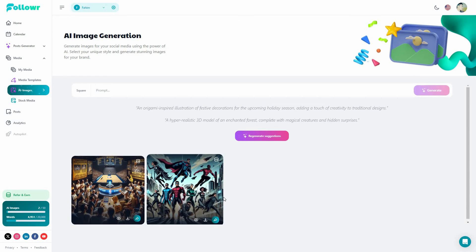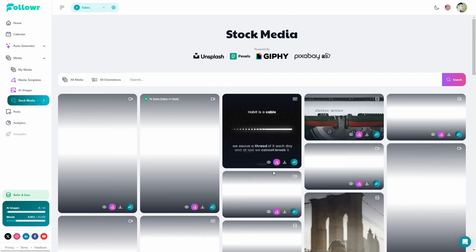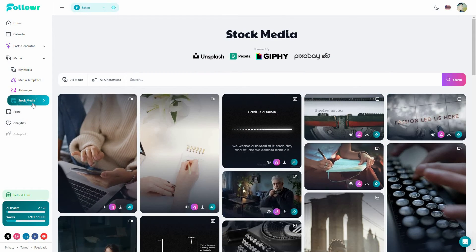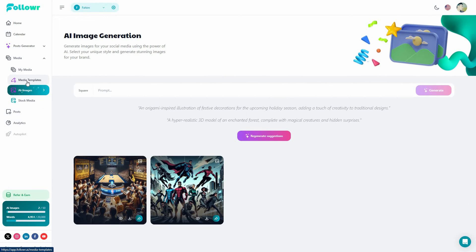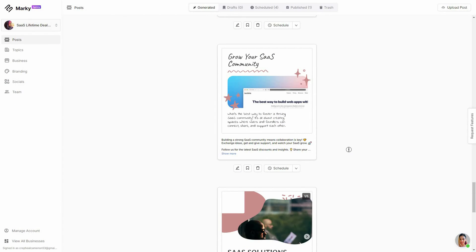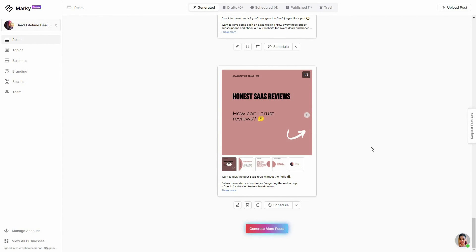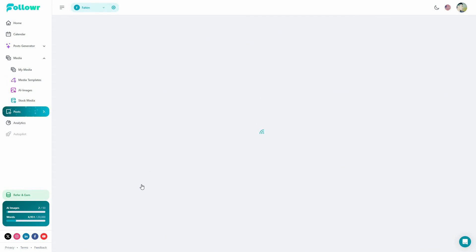Follower also has an AI image generator — I already generated two images — as well as stock media. On Marquee you do not have access to stock images and you cannot generate images using AI. There are some templates on Marquee — over 400 media templates — but unfortunately you cannot customize them. You just click Generate More Posts and it creates posts from templates without any customization options.